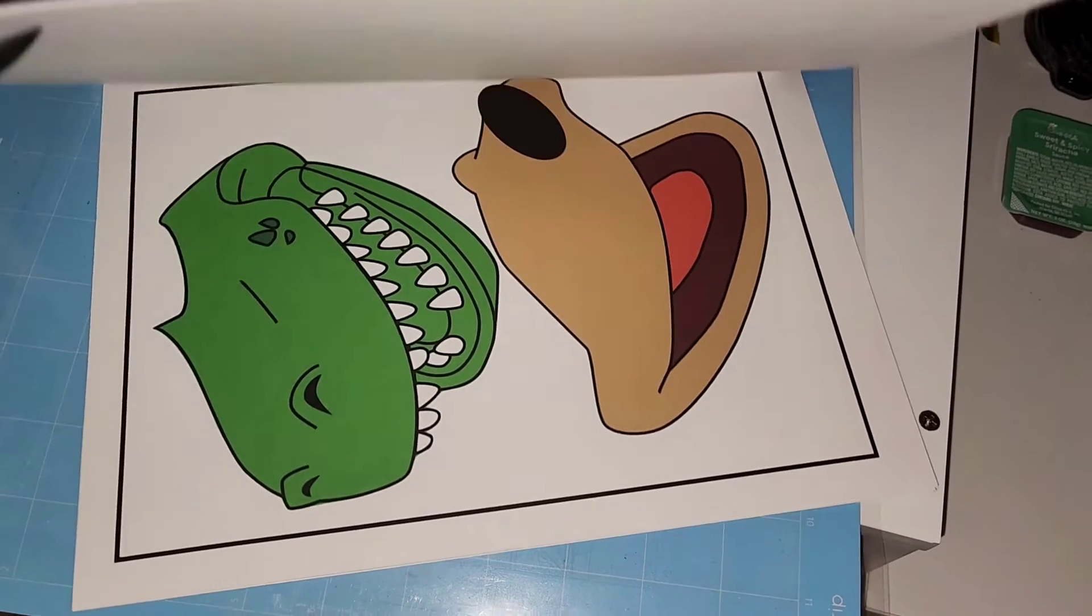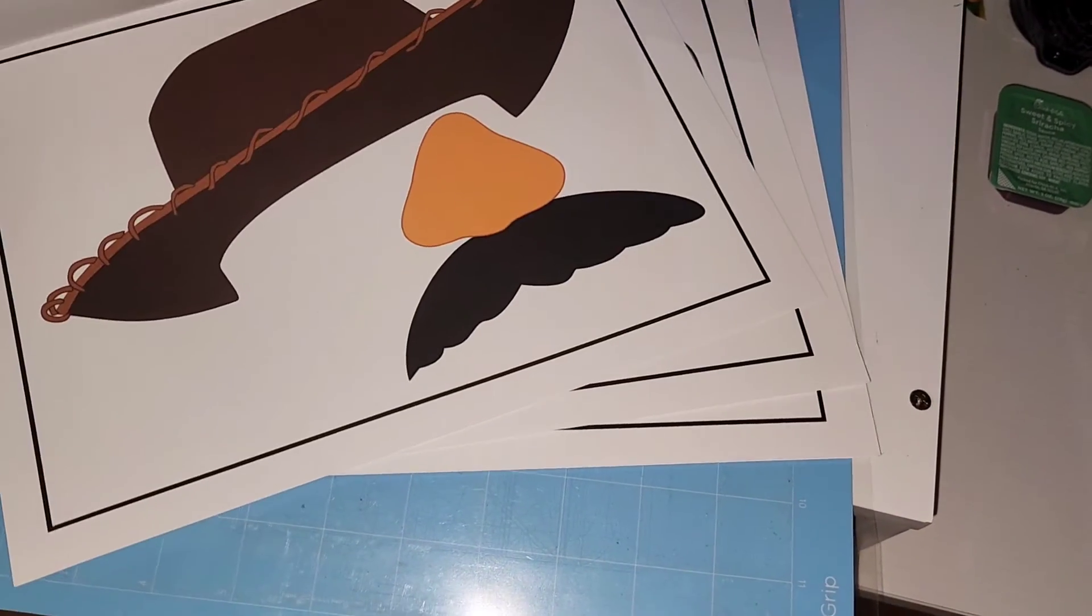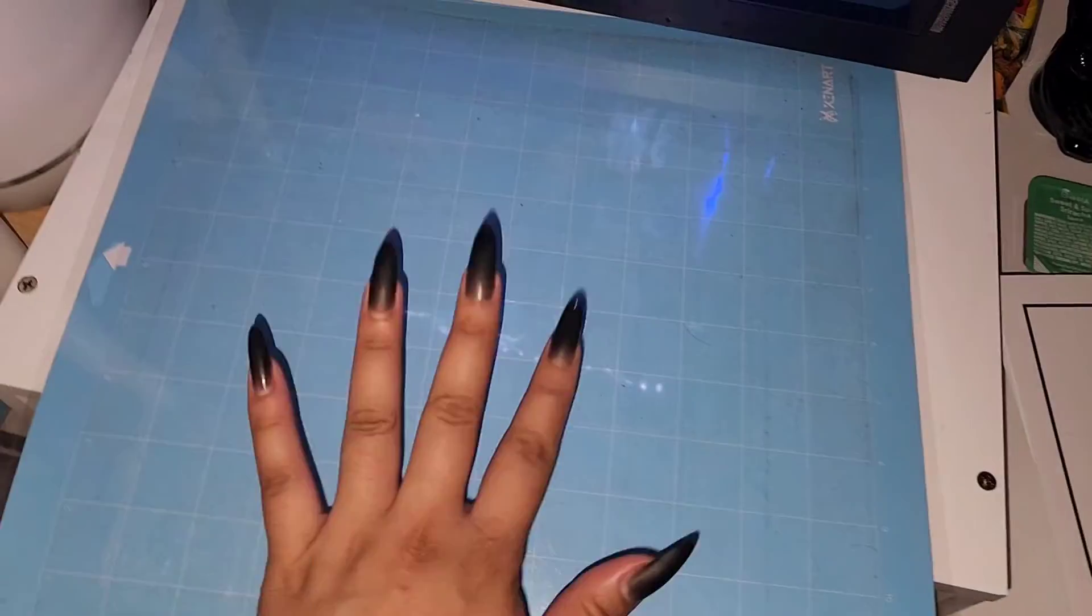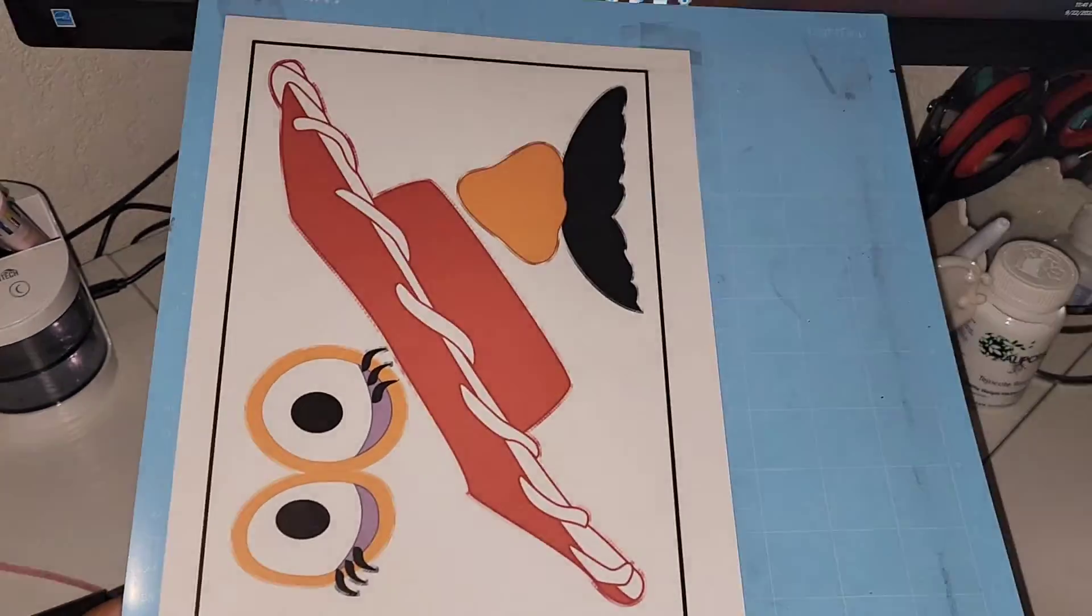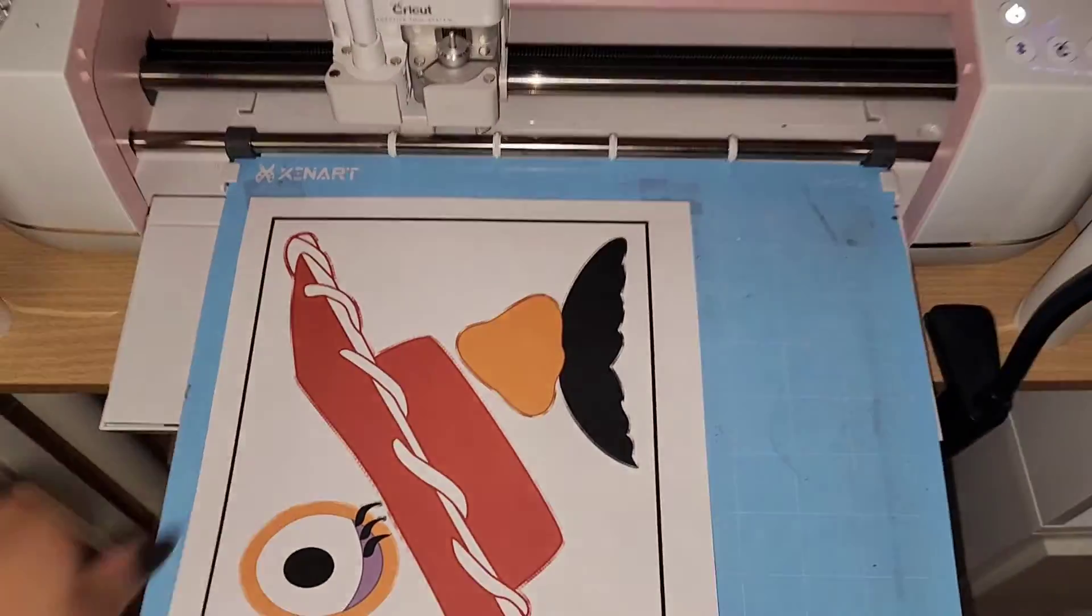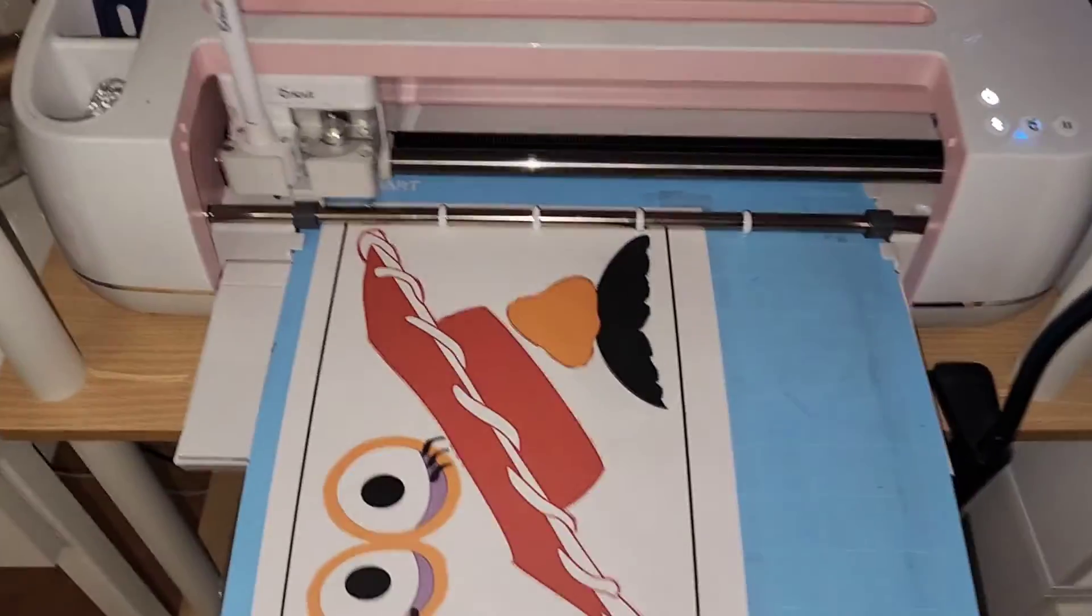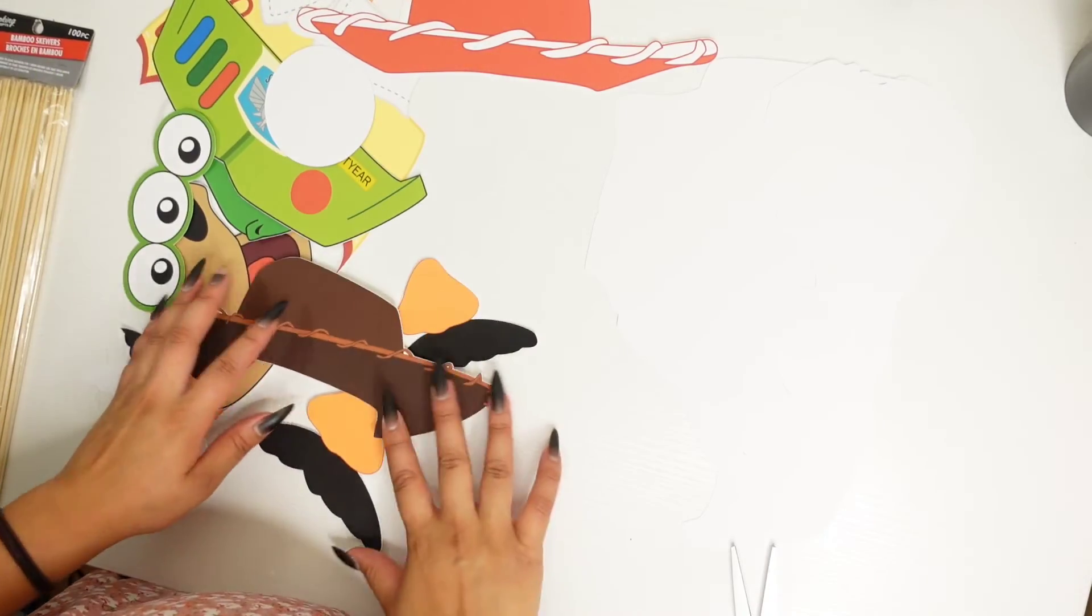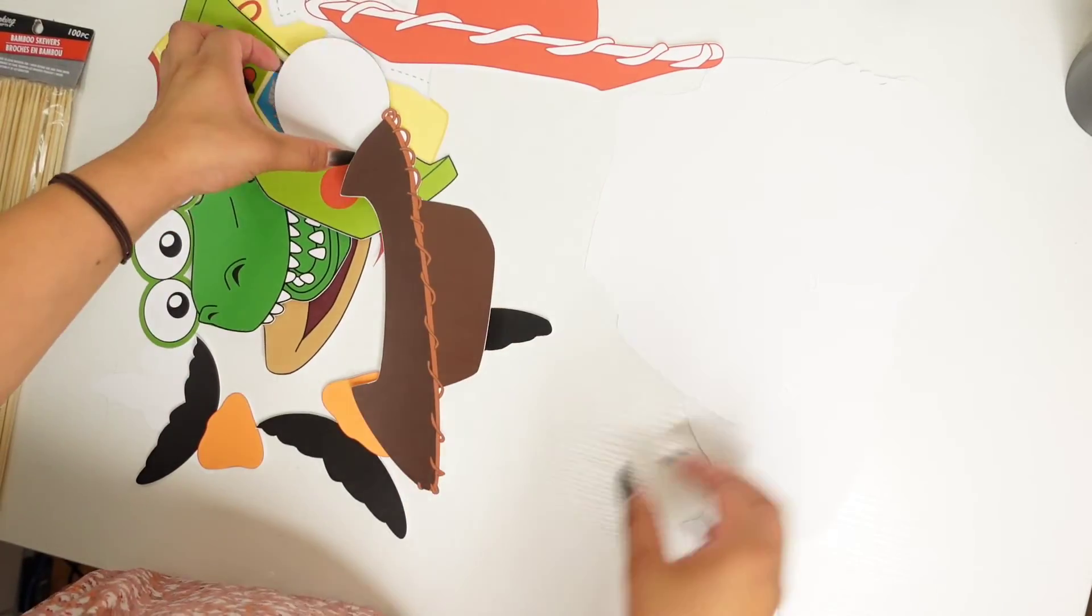Here I have printed out my pages and everything is good to be cut. Now I'm just going to take my mat. Once again, make sure that your mat matches the screen and now we can go over and cut. Okay, so here I have all my pieces cut out and everything was cut out nicely.